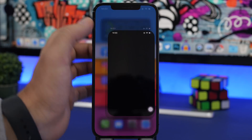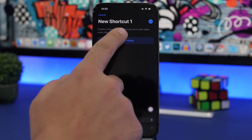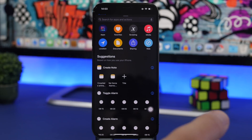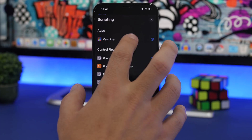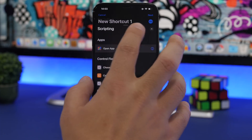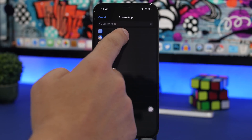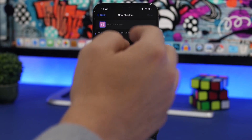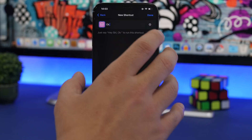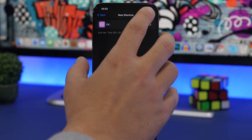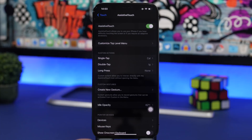Head to the Shortcuts app and make sure you create a new shortcut. Tap on Add Action, then tap on Scripting, tap on Open App, and choose any app that you want to open. Then save this shortcut with a name.